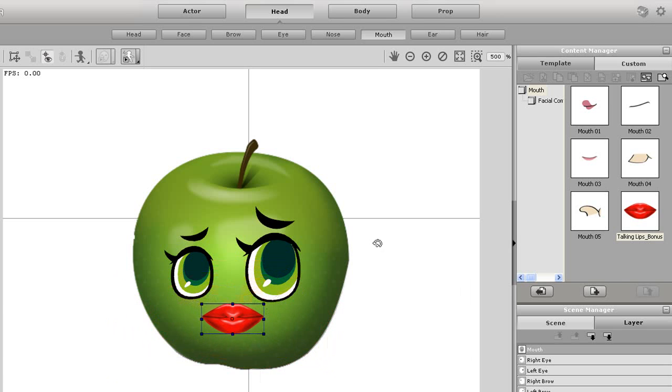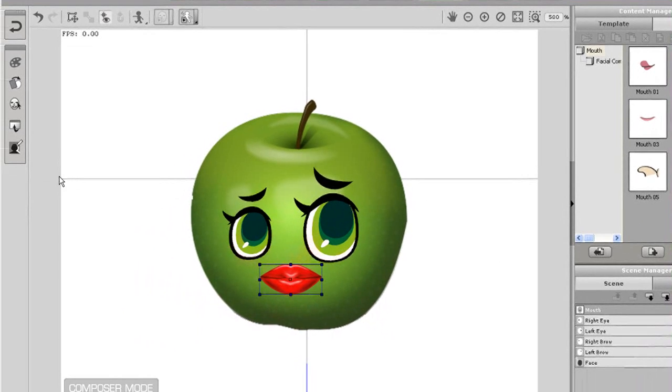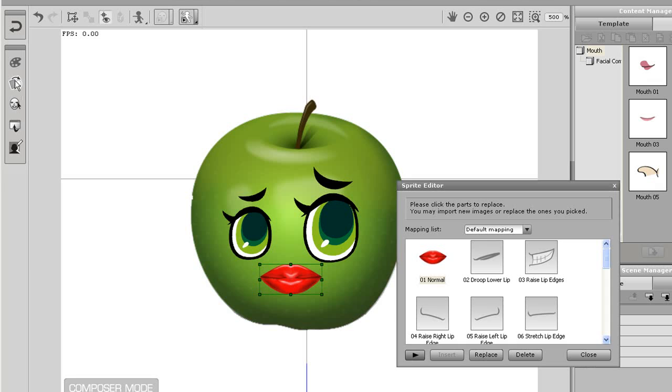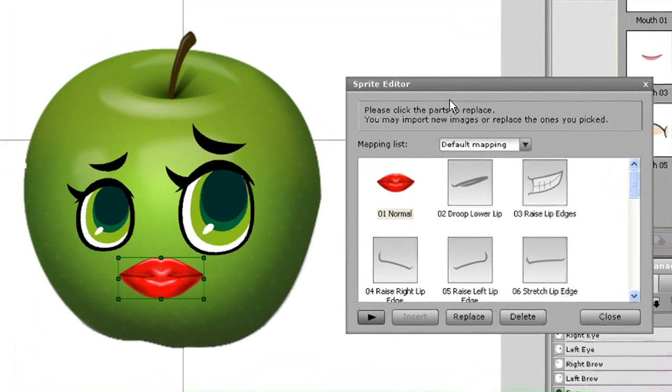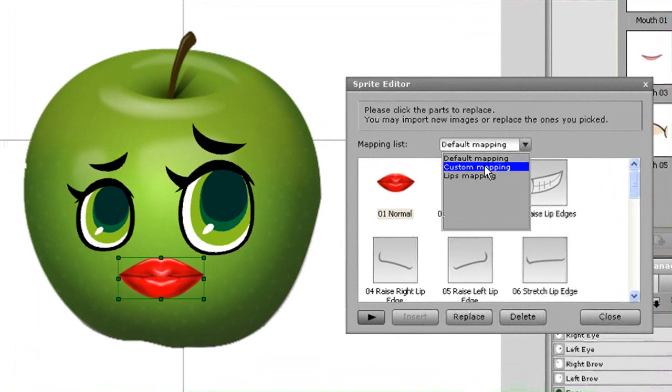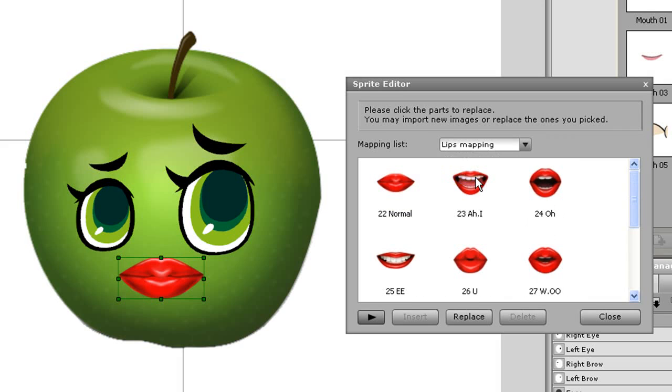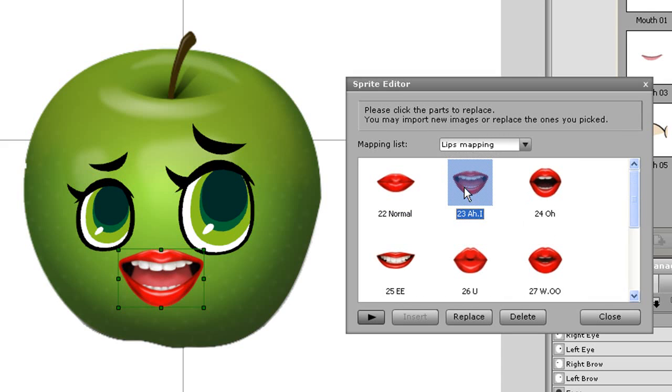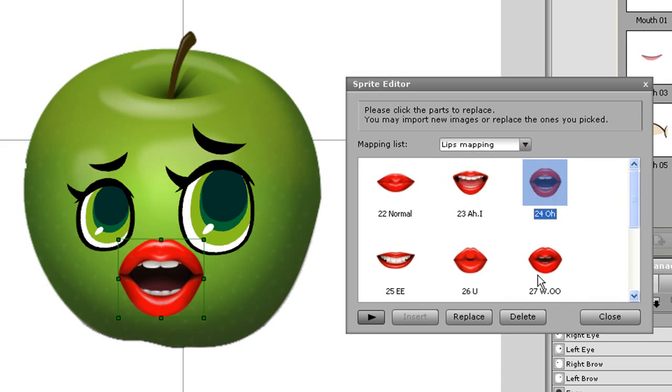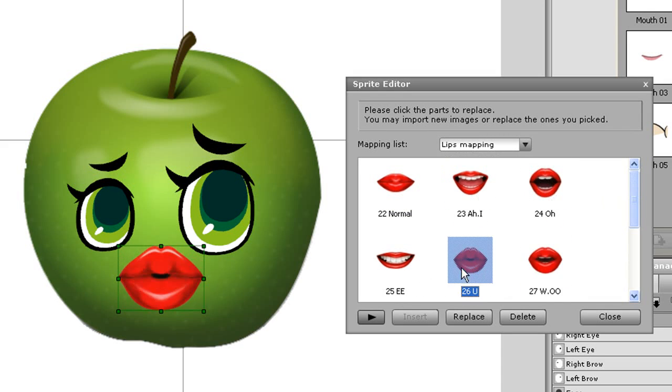You may need to resize the mouth a bit depending on your character. I'll go into the Sprite Editor and show you a preview of what you'll get. Since this is a trial version, I only have 6 different lip sprites in the lip syncing section.